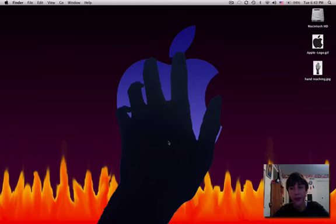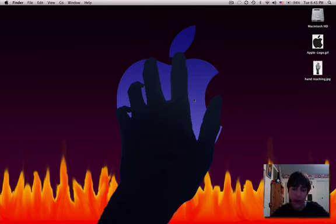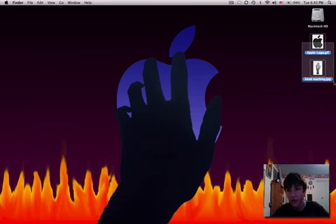Hey guys, MacHeads101 here today. As you can notice, I have this cool background behind me where there's a hand, an apple sign, and some fire. So I'm going to be showing you how to make this.